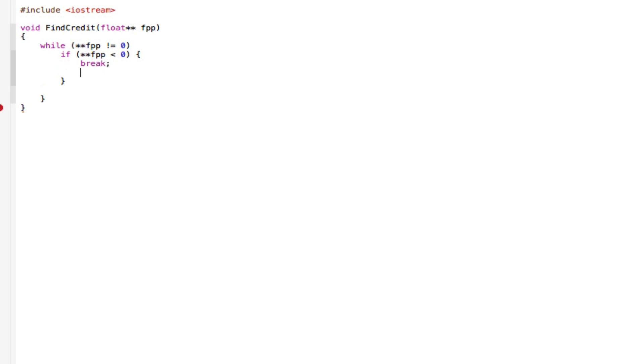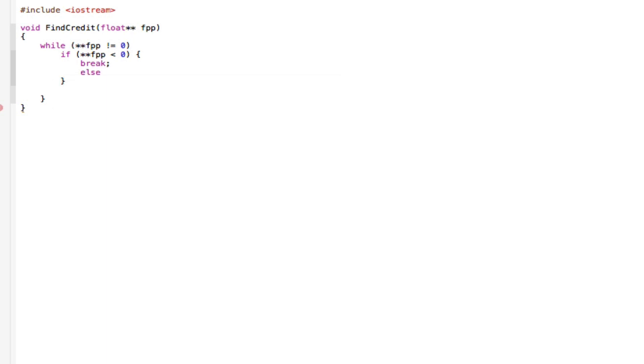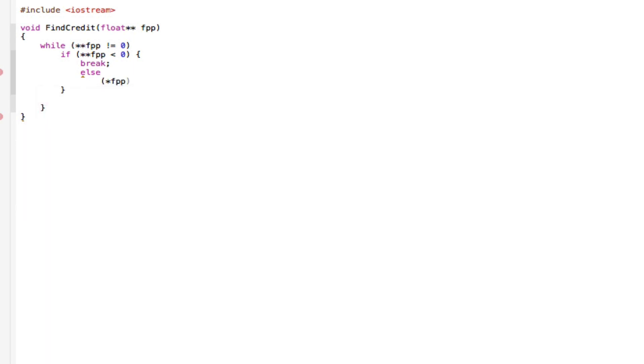Go to the next line and say else. FPP, so star FPP, close that off and increment it. Close that off.